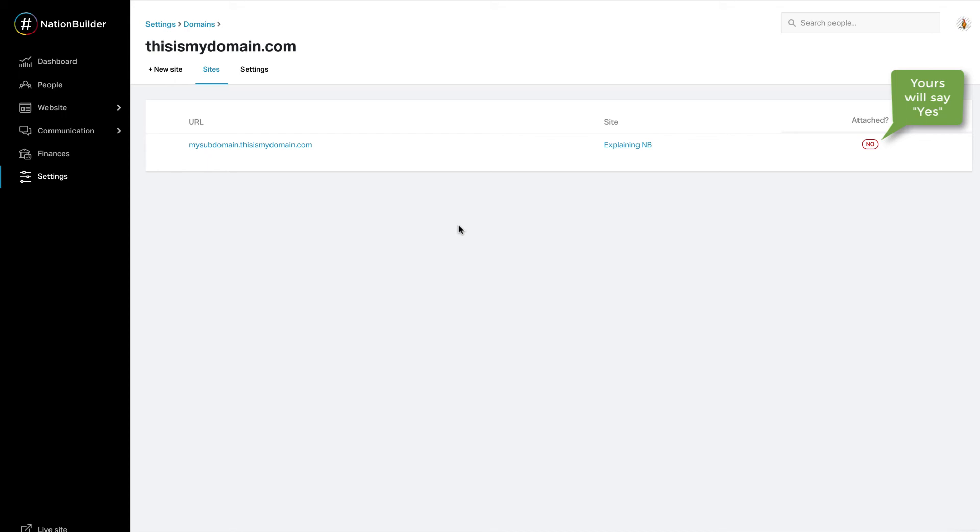When connecting or removing a custom domain, it can take a couple of days to add the SSL certification. SSL certificates get attached in batches on Mondays and Thursdays.